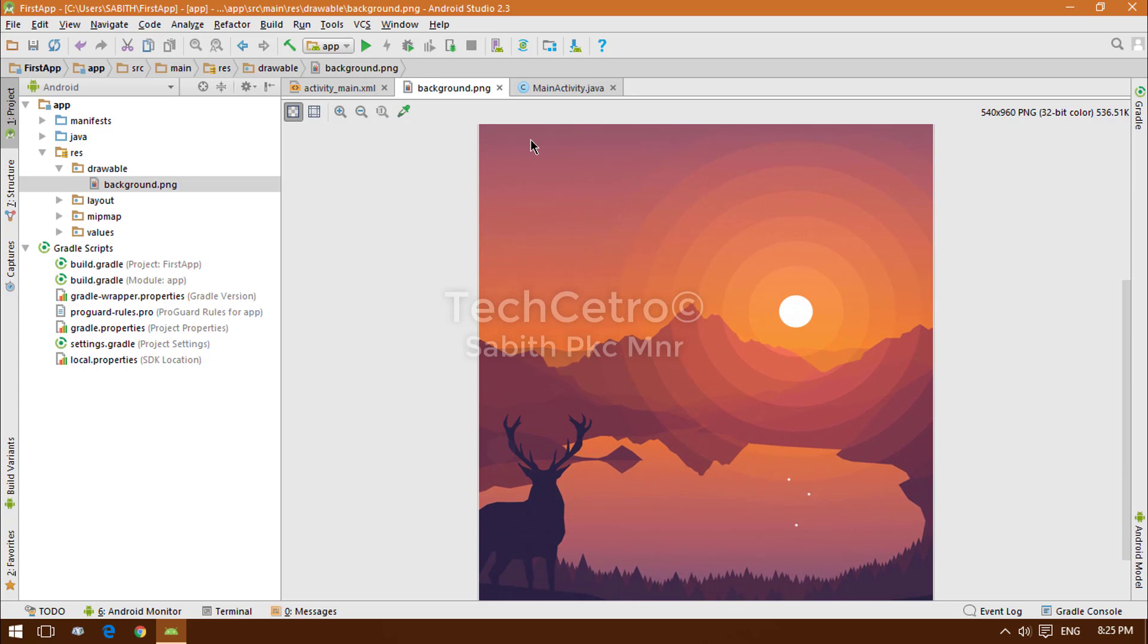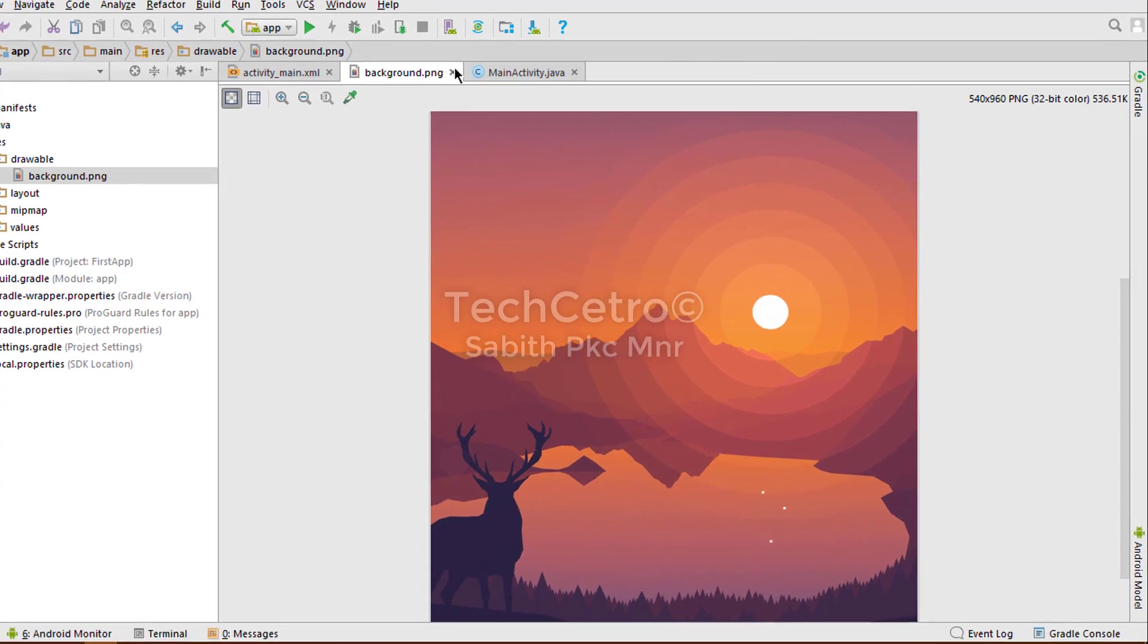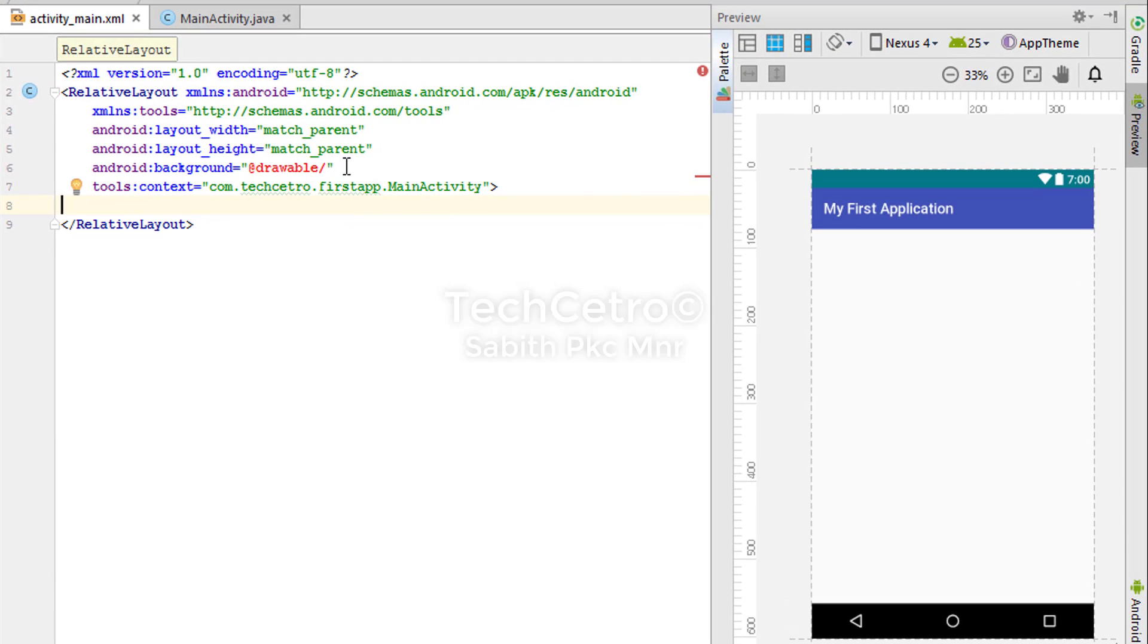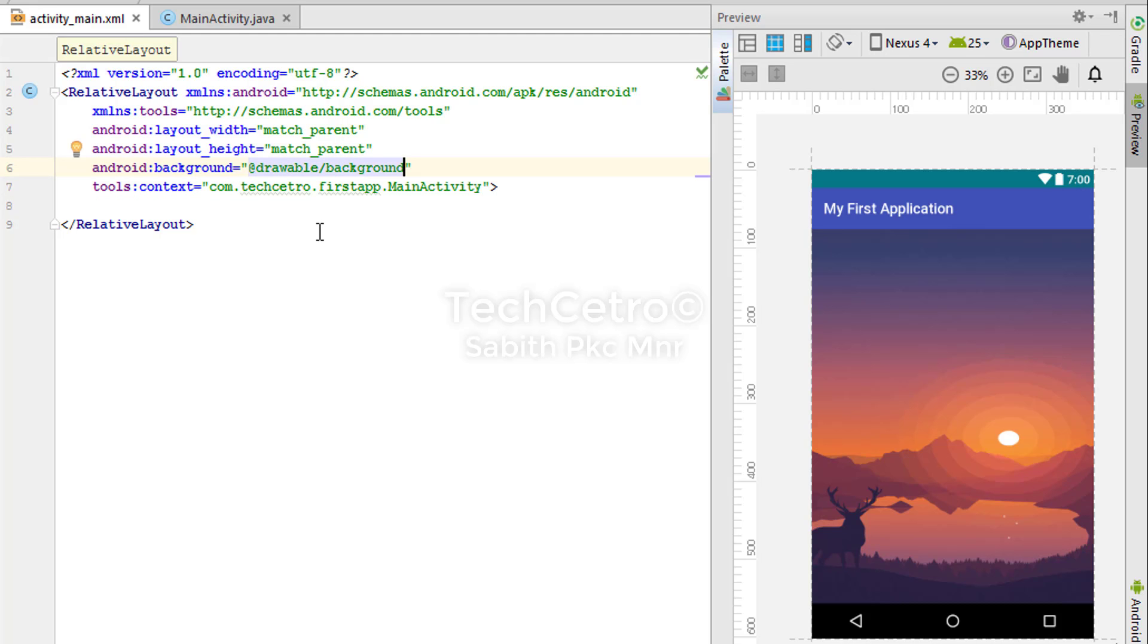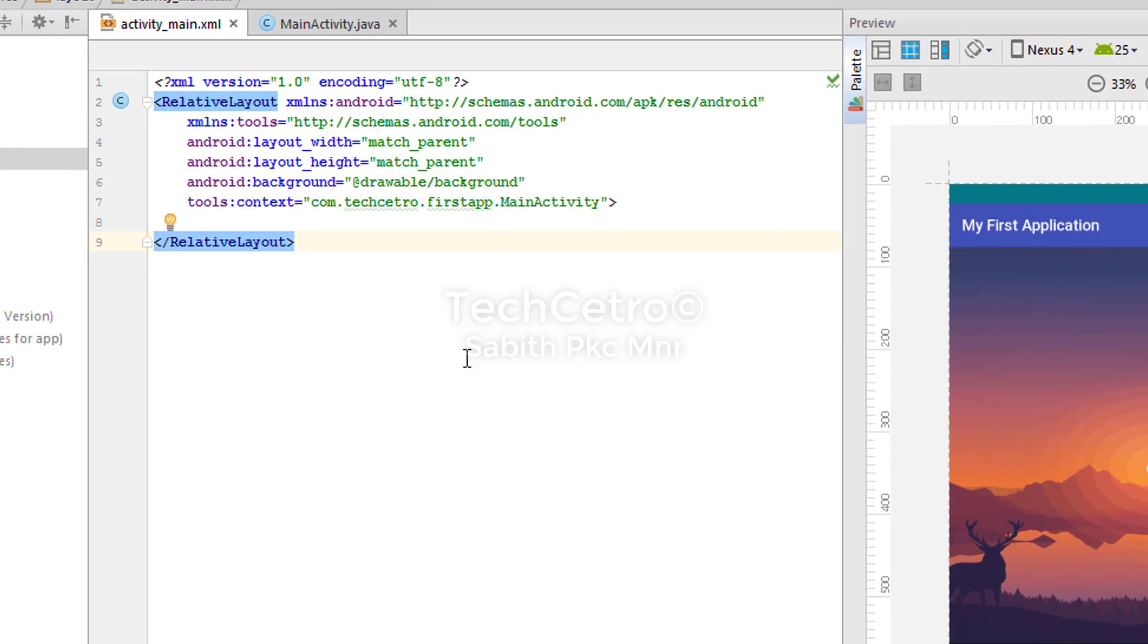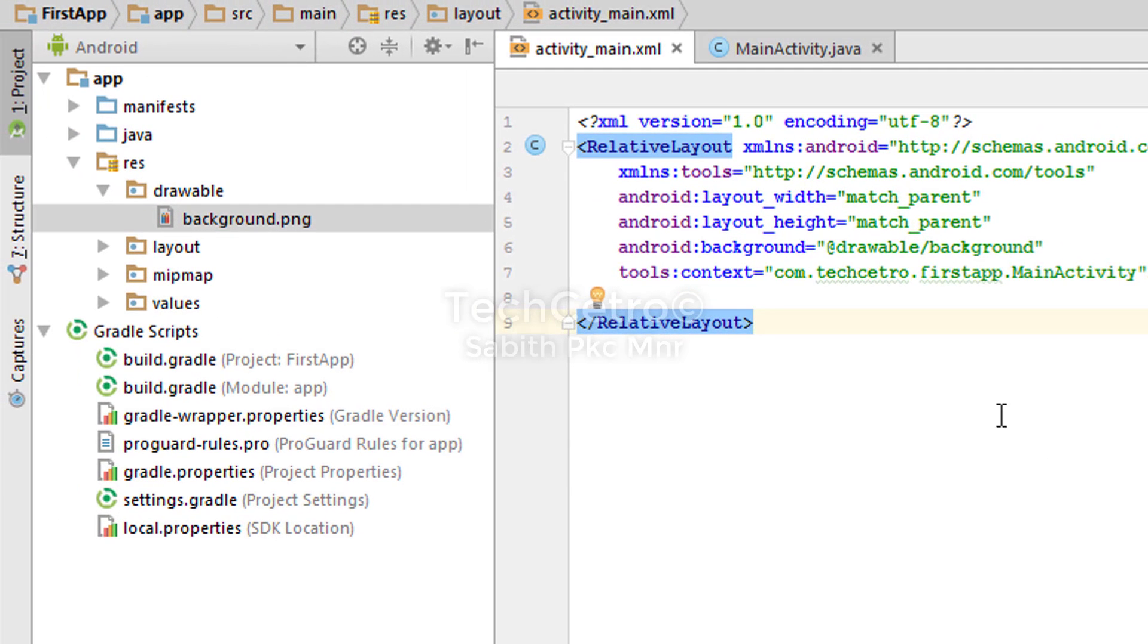Now I'm going to add that background image here, so /background. You don't have to add the extension for this background. We have done with that.